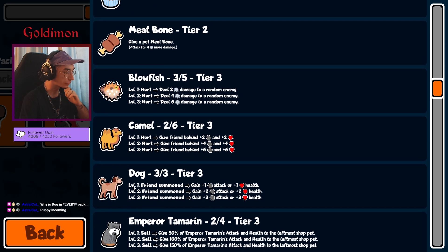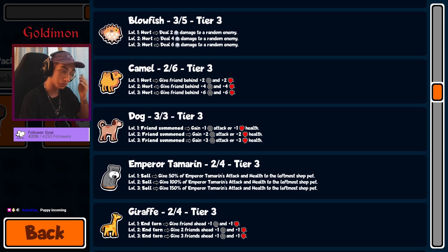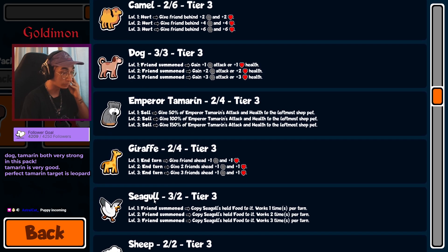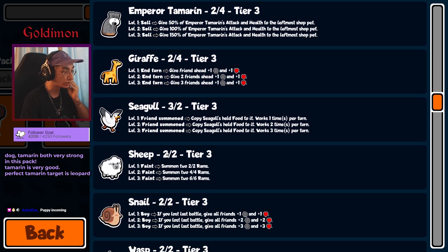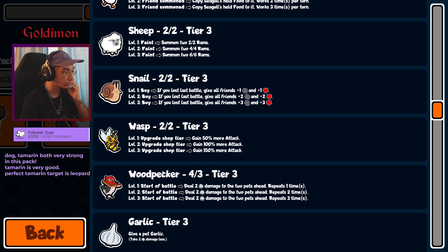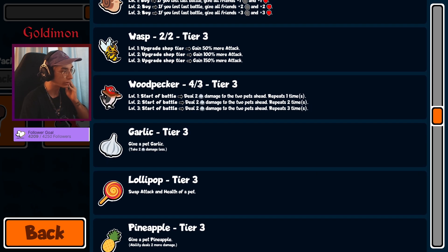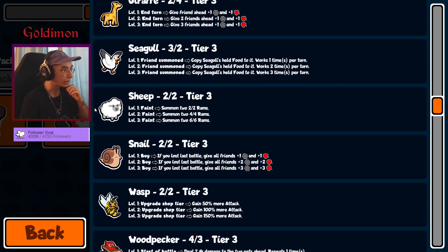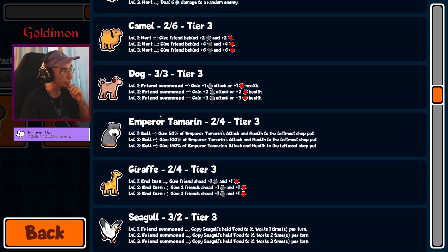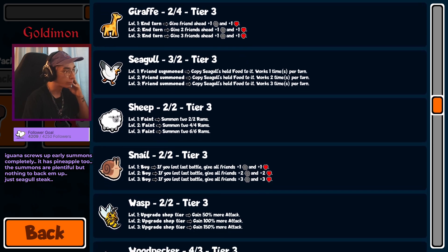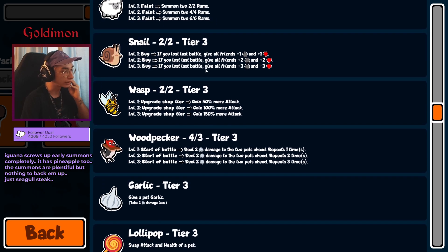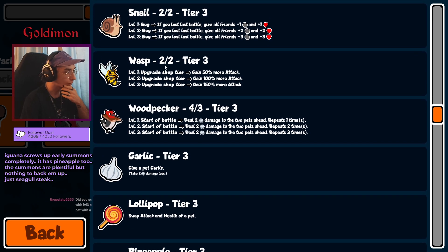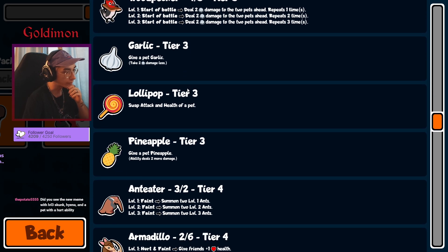But of course we've got a Dog, Tamarin, Giraffe, nice Seagull. Sheep, Snail, Wasp, Woodpecker, Garlic, Lollipop, Pineapple. Woodpecker Pineapple, we've got a lot of summons. Seagull, Sheep, we've got the Stork as well, so maybe Seagull can be a thing. Maybe Vulture, Toucan, something like that.